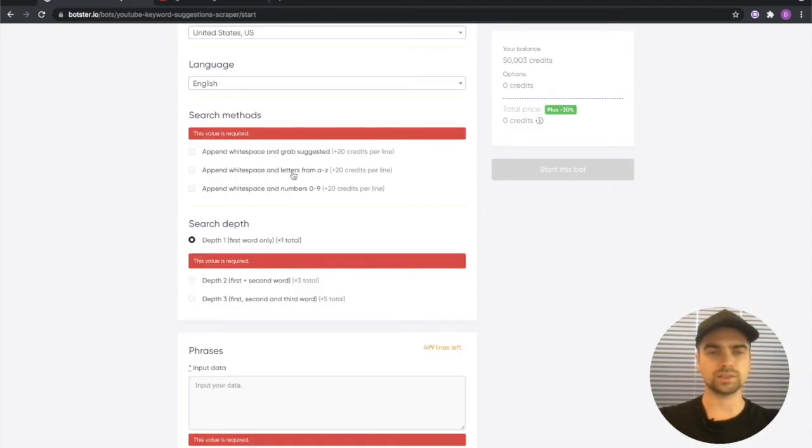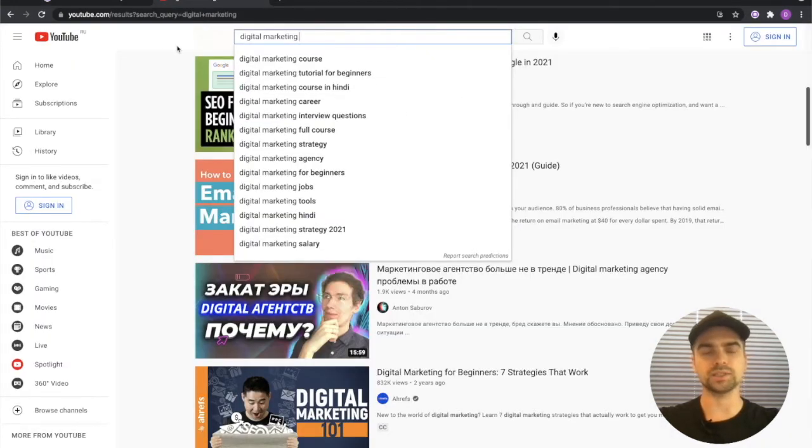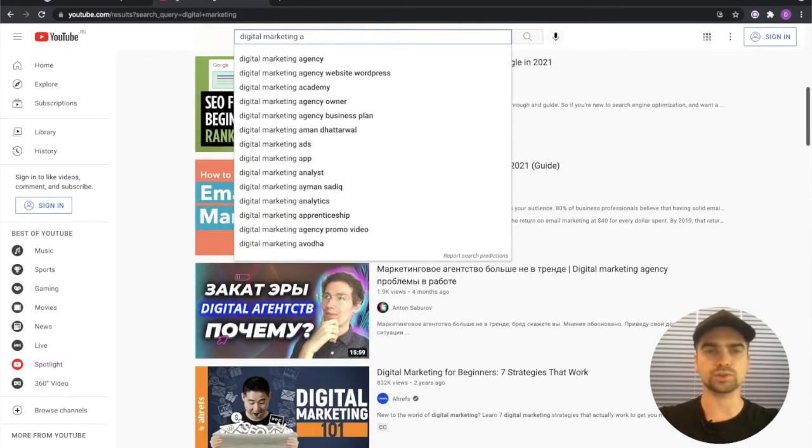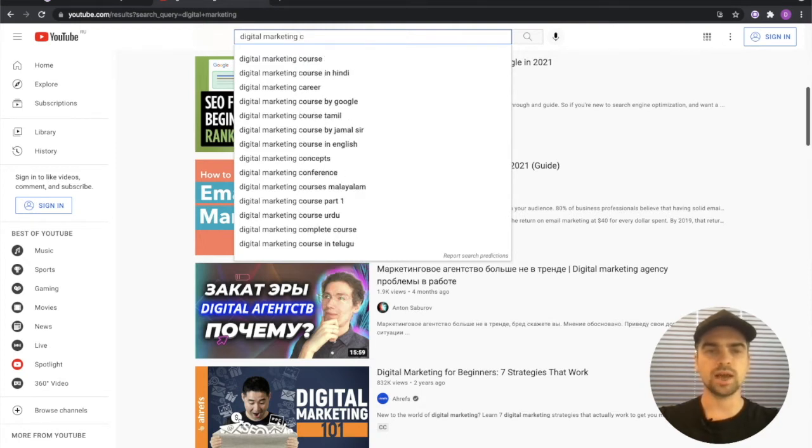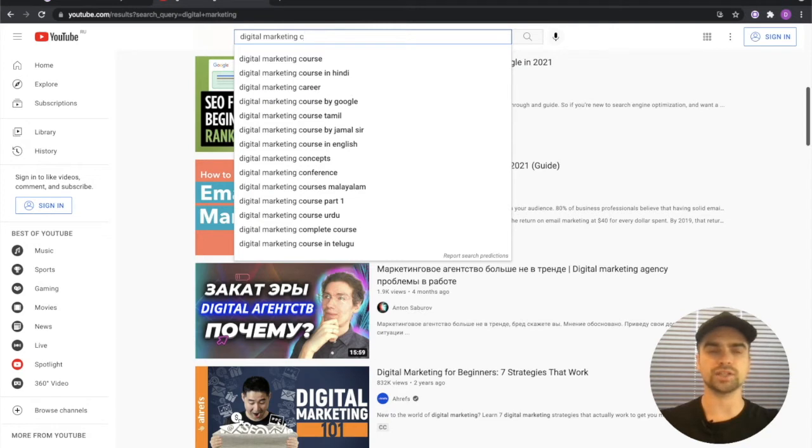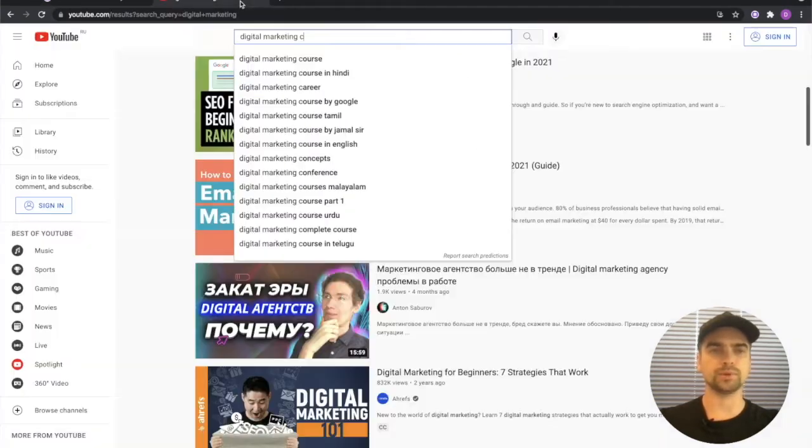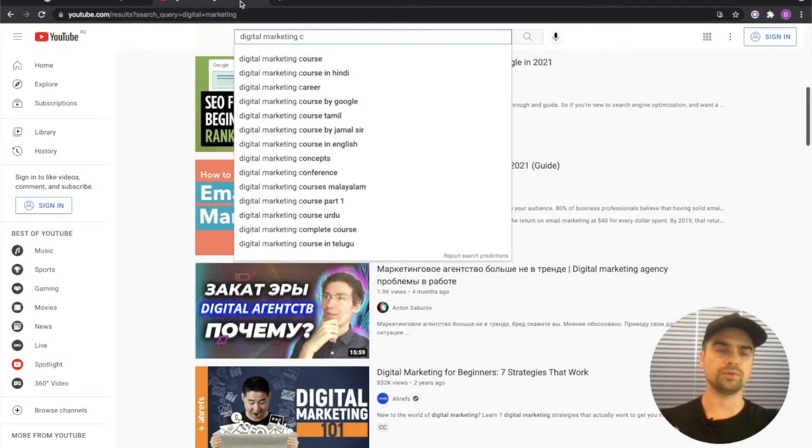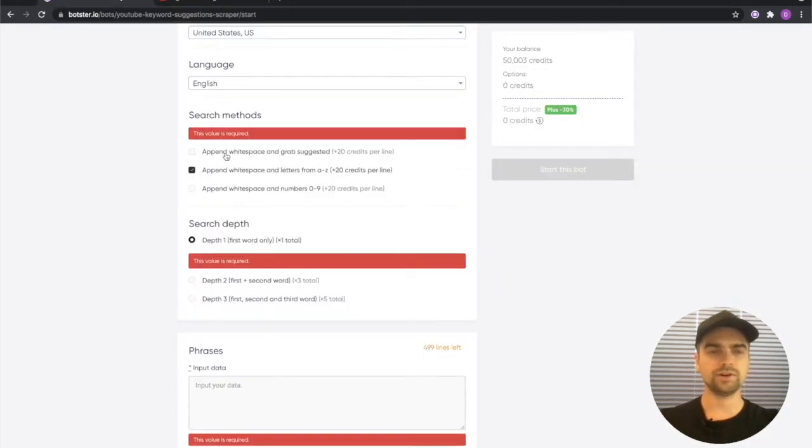If I append a white space and start appending letters A to Z, YouTube's search algorithm will start presenting me with a whole bunch of new keywords. So A, B, C, and you can see that the keywords are changing every time there's a new letter typed by me. If you pick that option this is exactly what's going to happen. The bot will go through the whole alphabet and grab the new keywords that are presented every time.